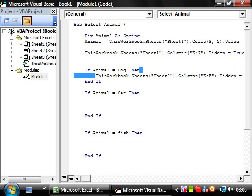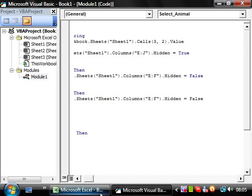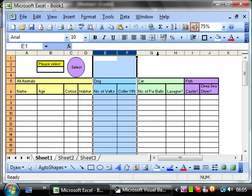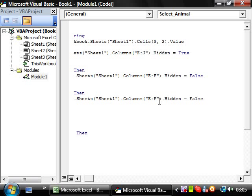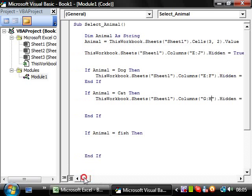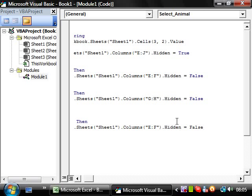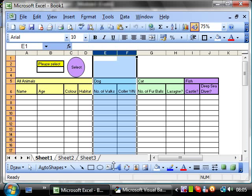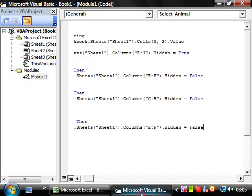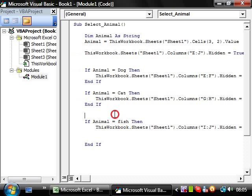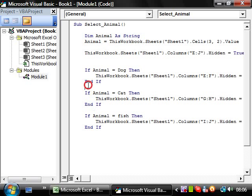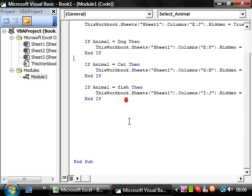And we want this to be exactly the same for cat. We don't want it to be E to F. We want it to be G to H. And then tidy that up a bit. And then paste this in again for fish. But for fish, we want it to be I to J. Okay. That's it. That's okay.